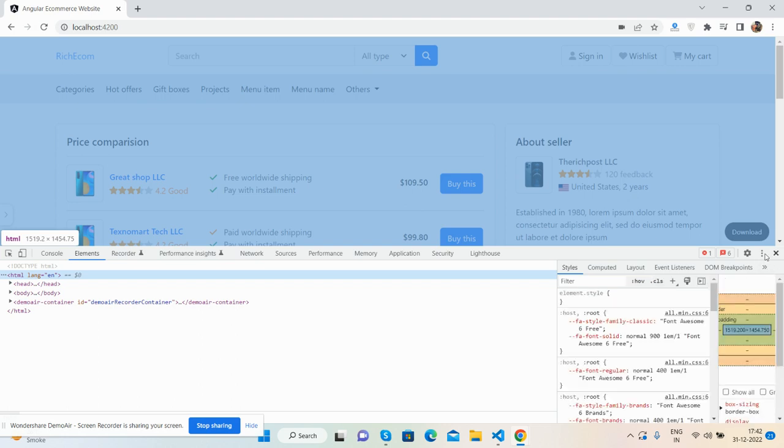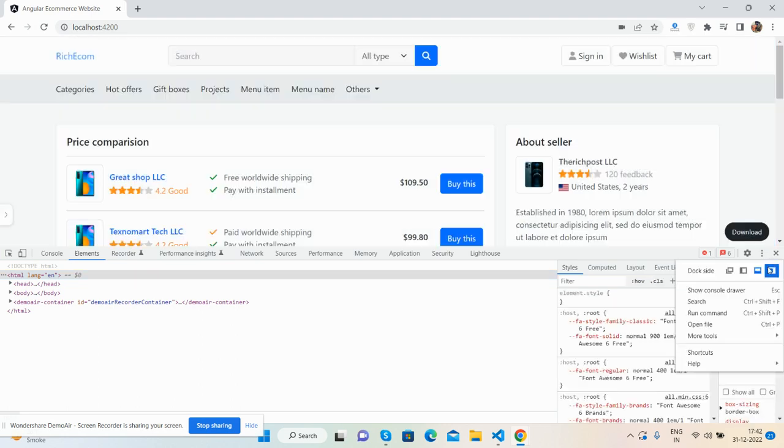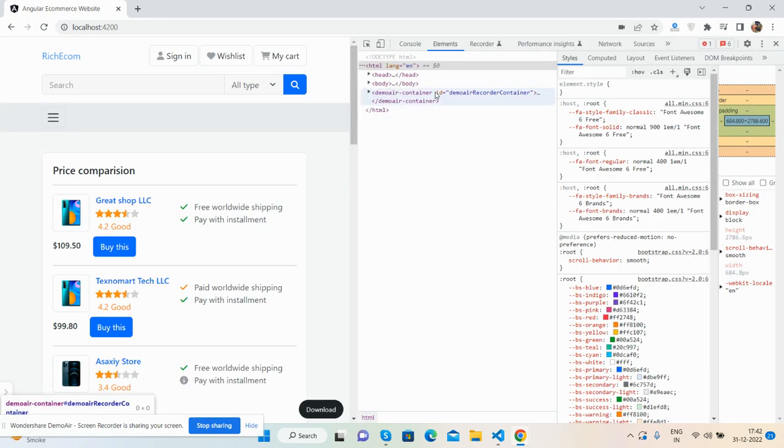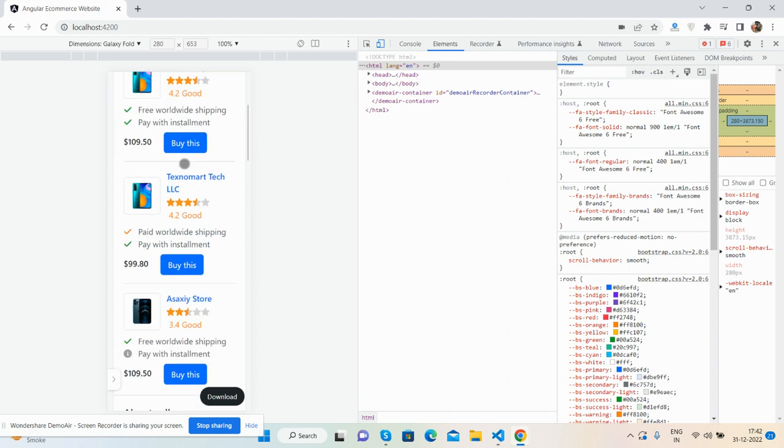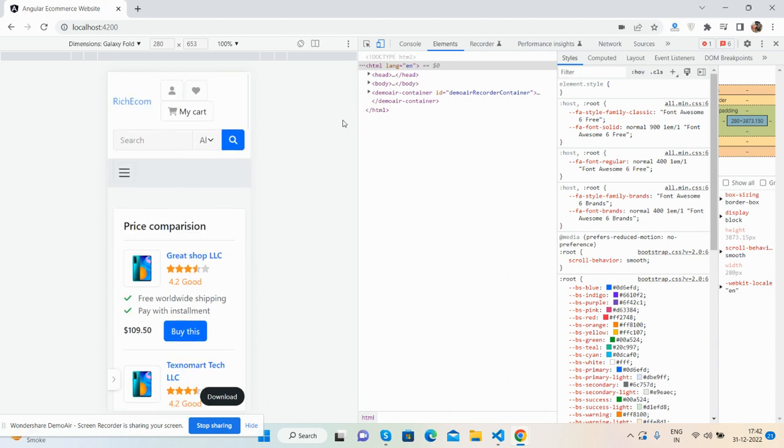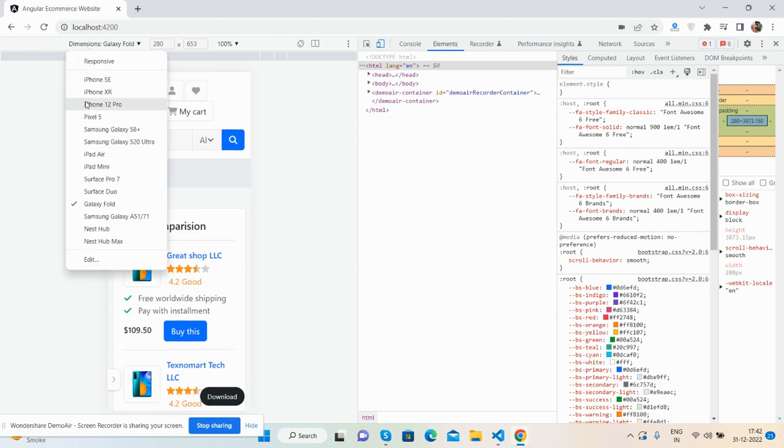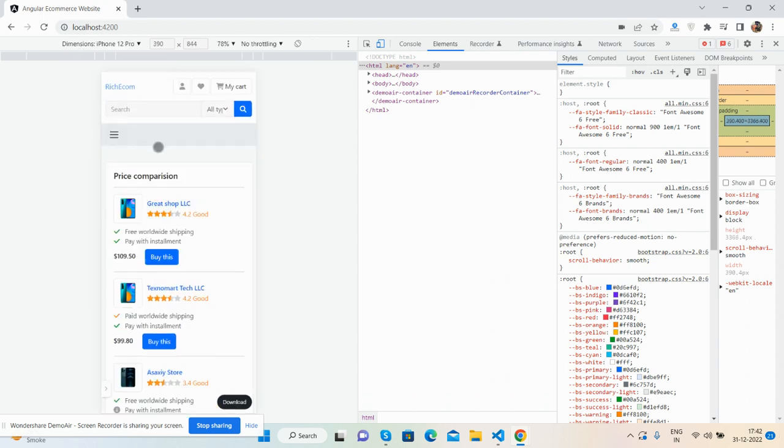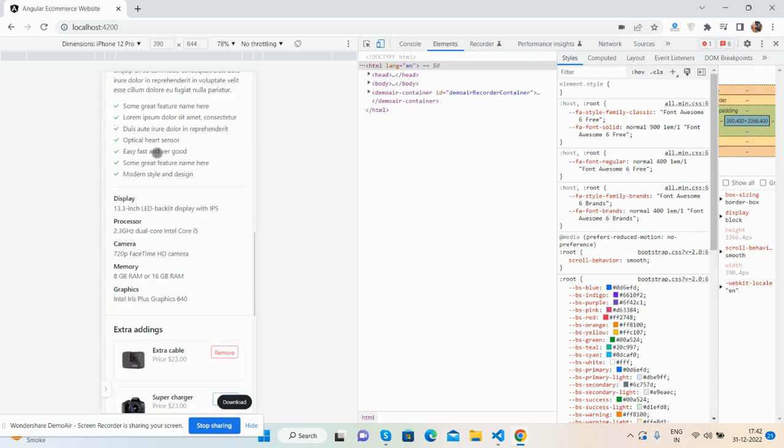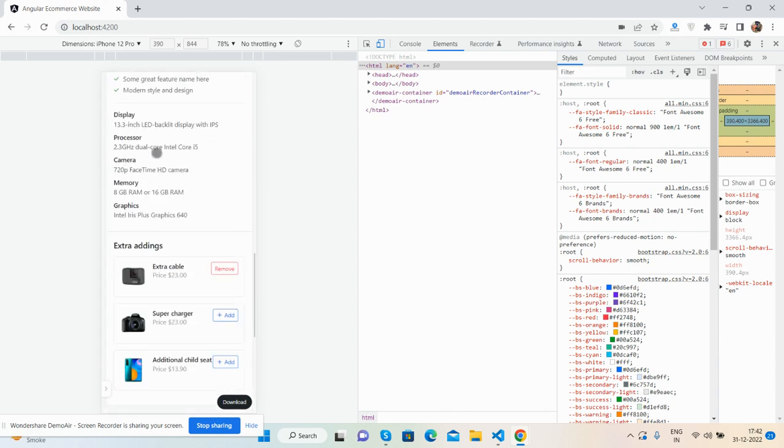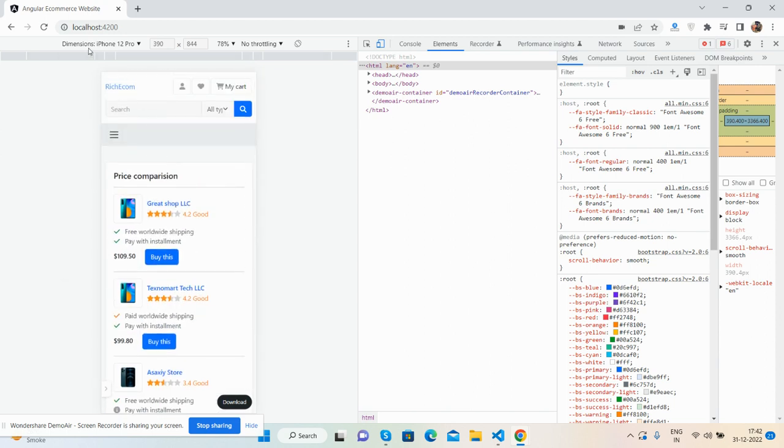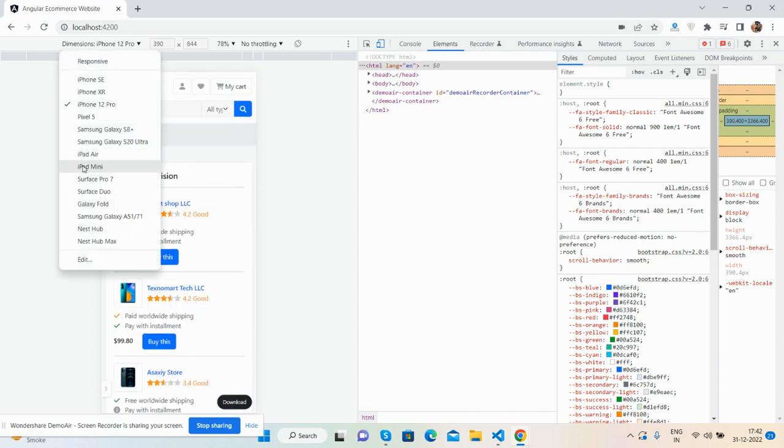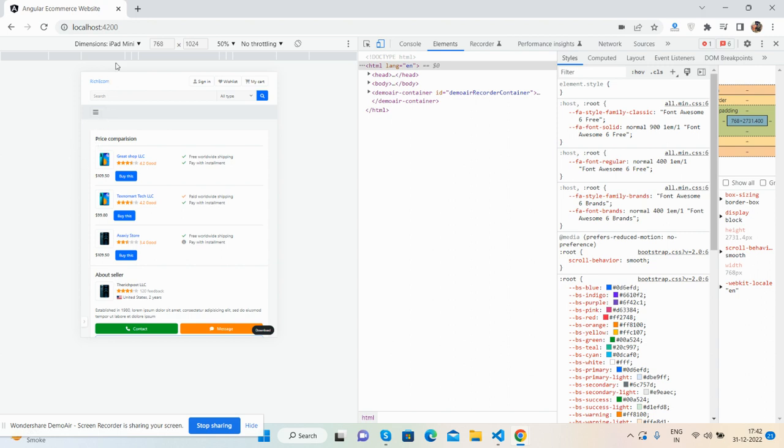Here the page responsiveness for beautiful people, the beautiful responsive page for a great full responsive iPad mini.